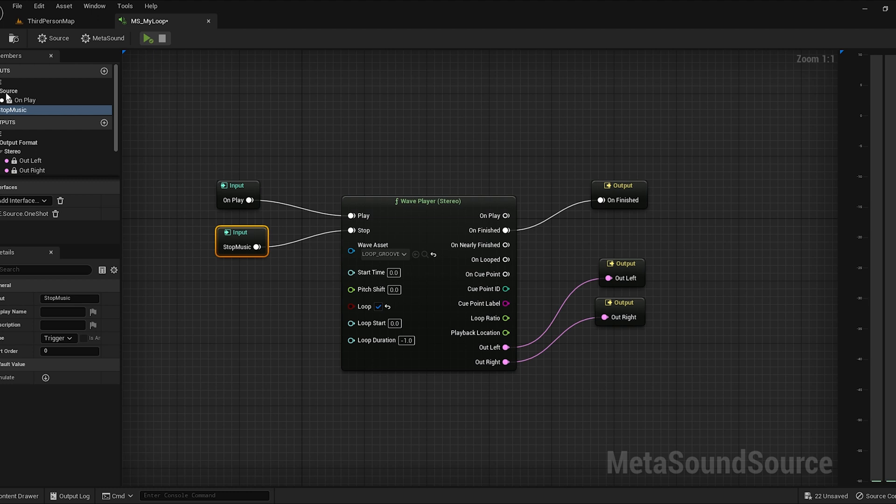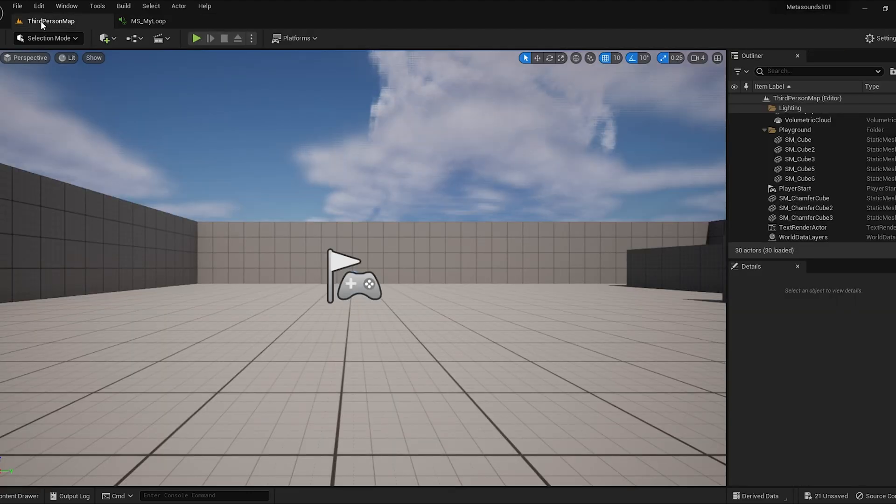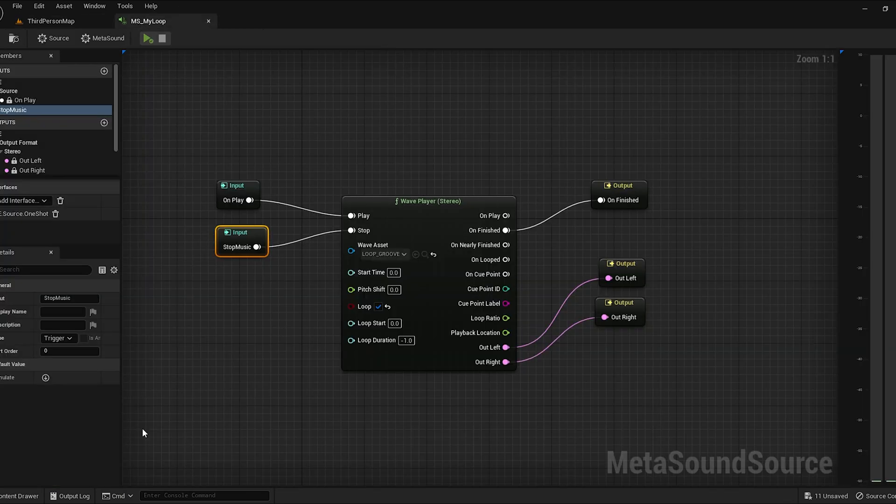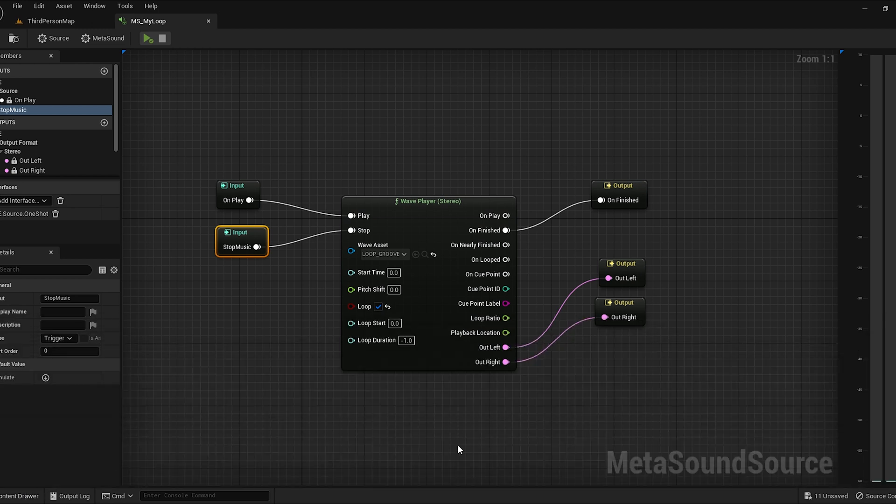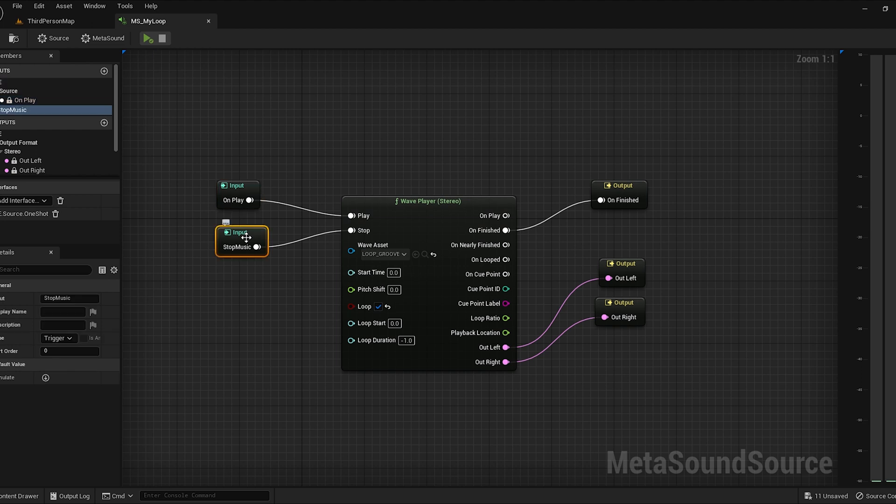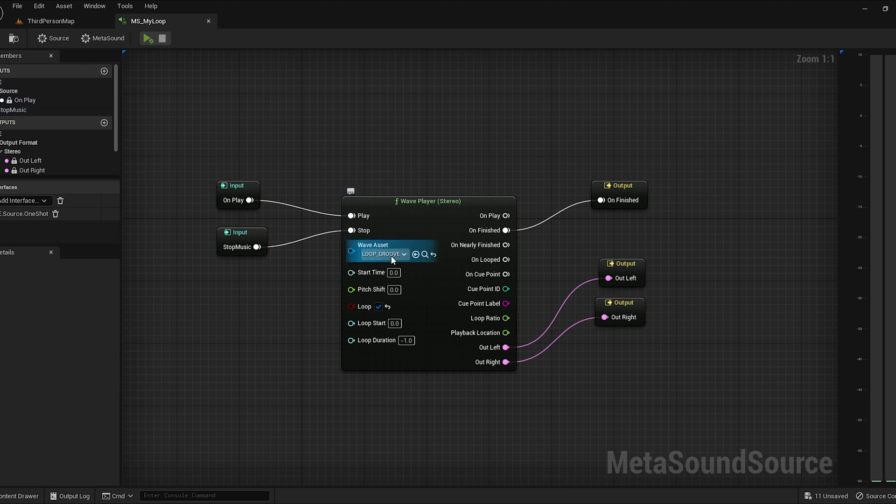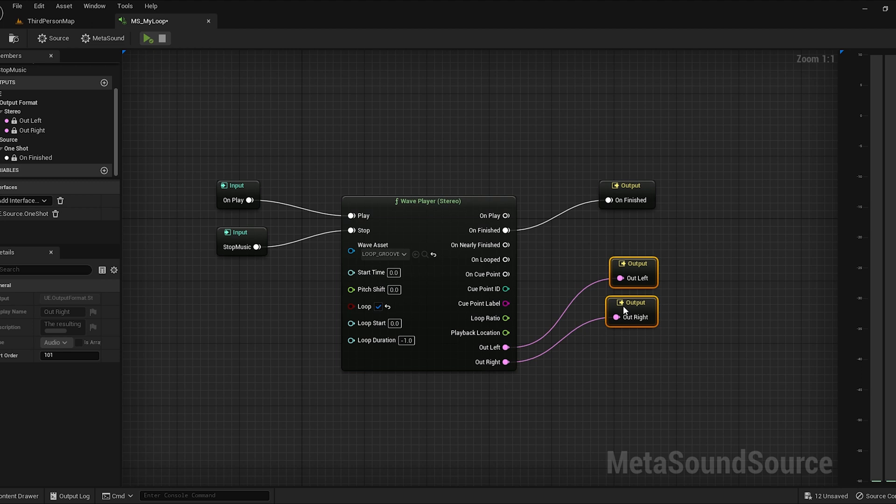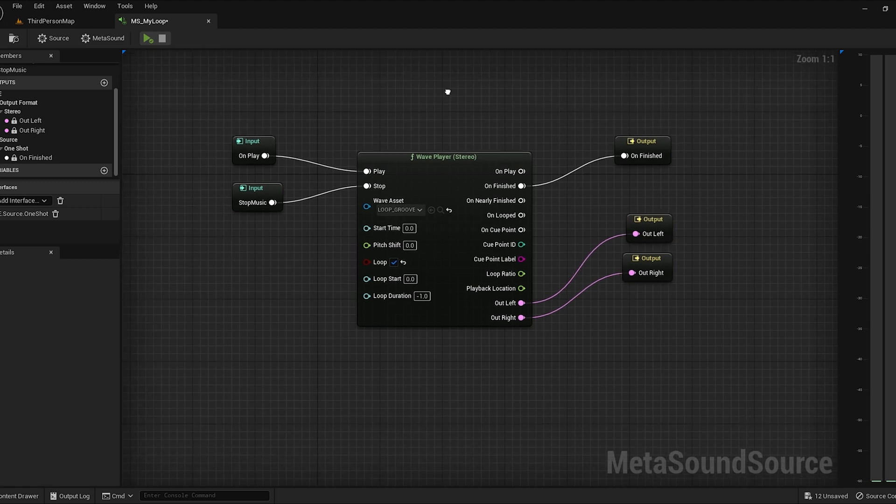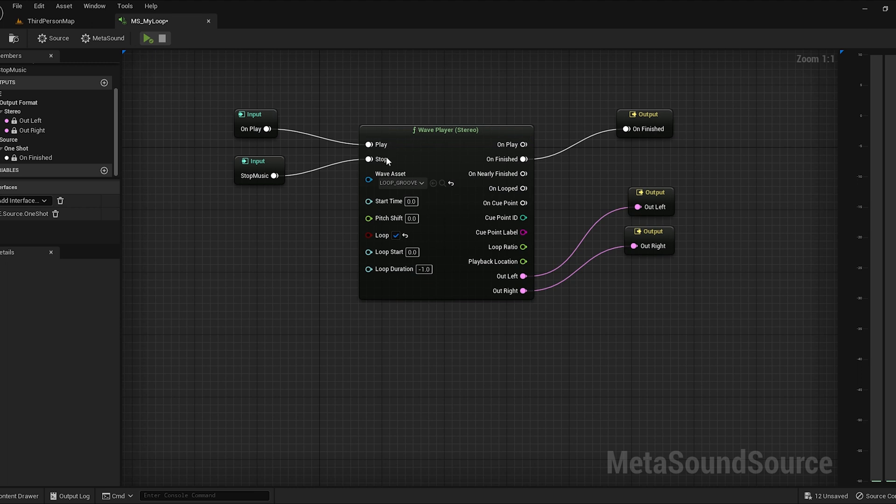So when we last left our project, we had a basic third person map that we imported and created. We imported some wave files and then we created this MetaSound called my loop. So we're going to be working on that now and picking up from where we left off in the last video. If you remember, we created an input, we created an output, and then we added the loop feature, this loop groove here. And then we did an on finish and then we did a left and right stereo output. I want to talk a little bit about these inputs over here. These are all inputs and then these over here are all outputs.